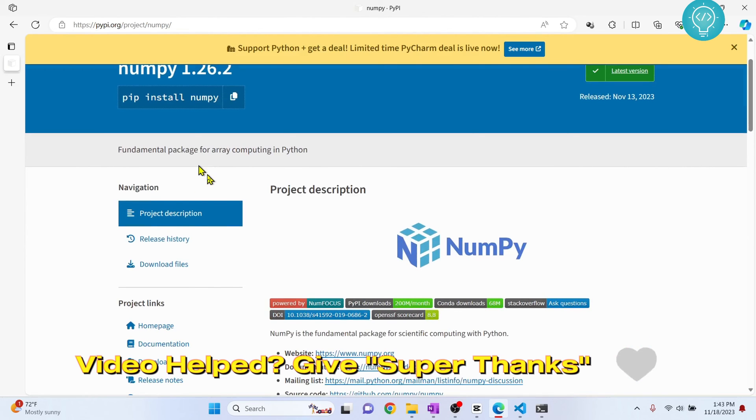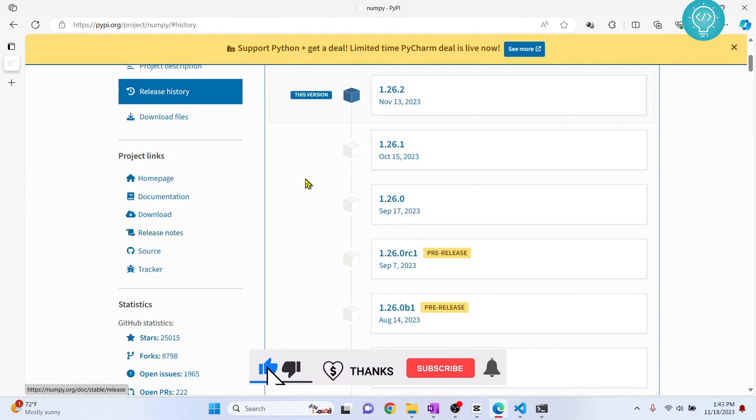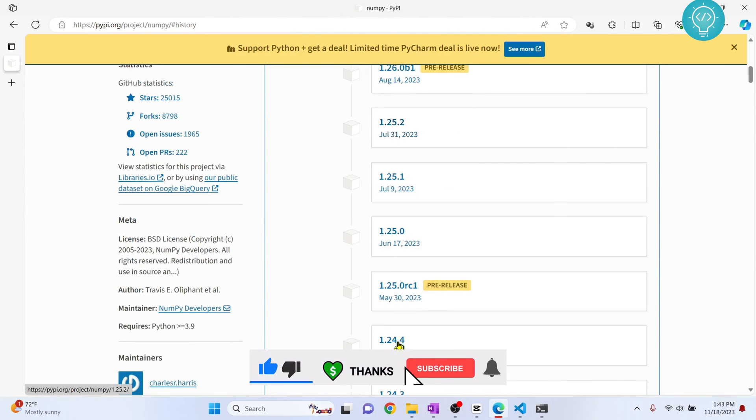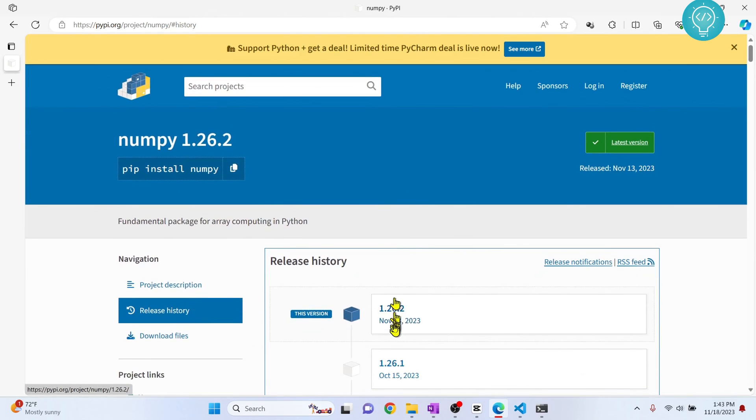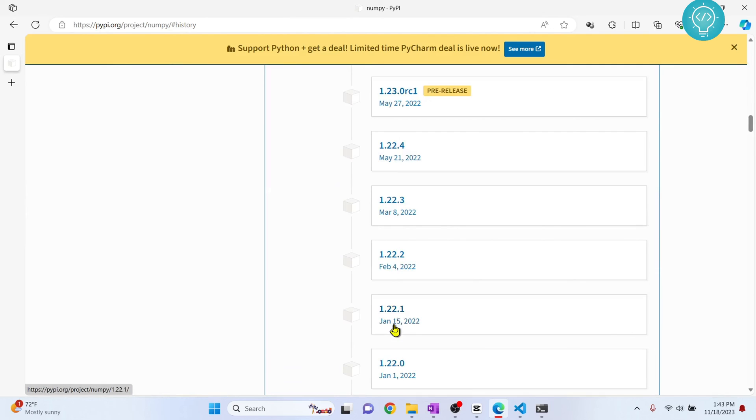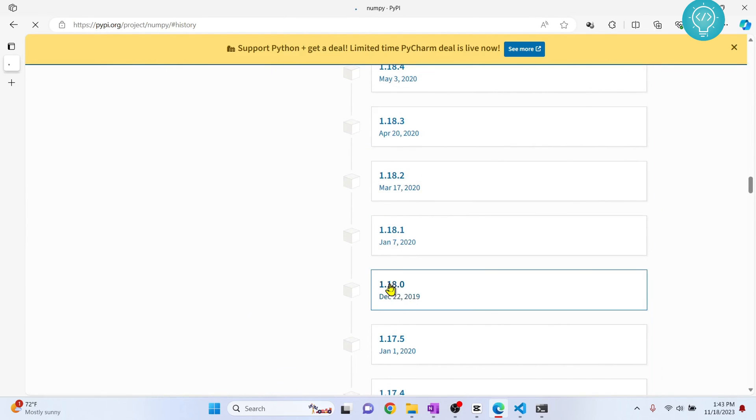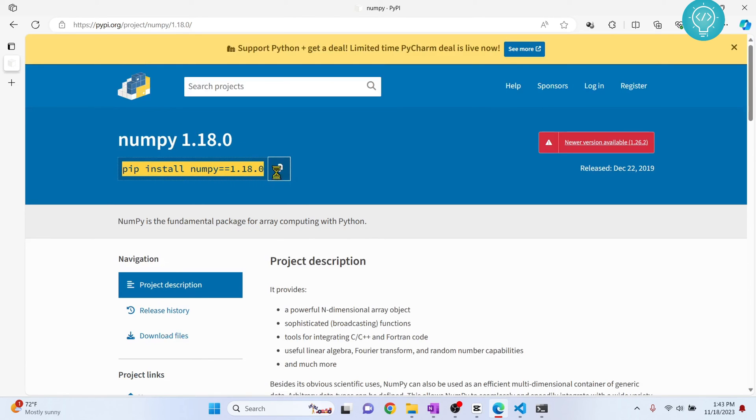How you can do that is click on 'Release history.' There are a lot of releases here. Let's say we want to install an older version for a project. Let's say you want to install this version that was released in 2019. To do that, you need to run this command as you can see here.